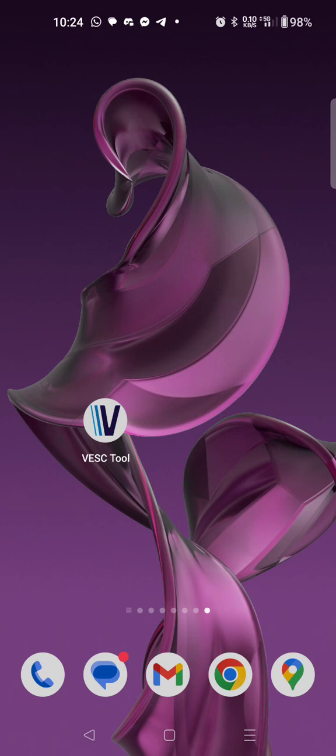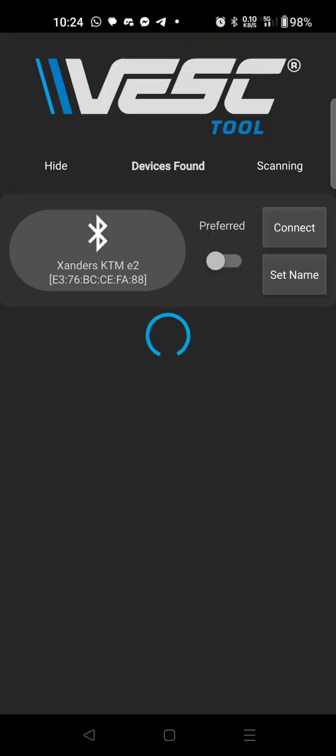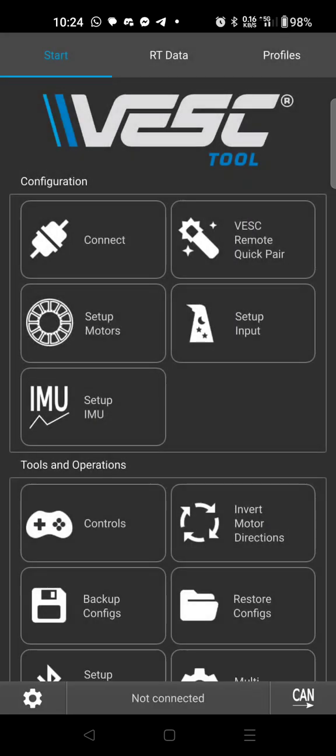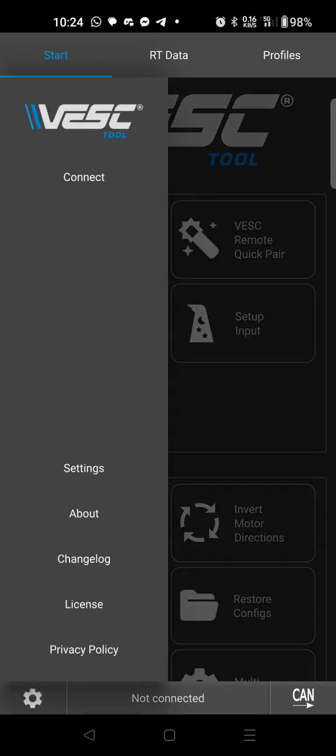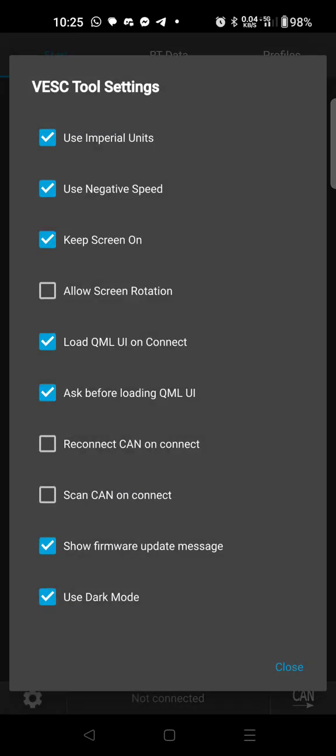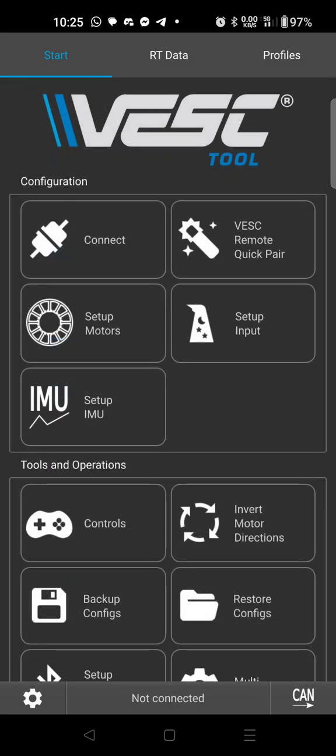Then open up the VESC Tool. The first thing I'm going to say is just go ahead and hide this screen. Click this little gear icon and hit settings, and then this one at the bottom that says show firmware update message, uncheck that because we're not going to update the firmware on the controller and that message just gets annoying.